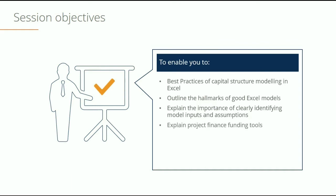We're also going to explain how project finance is funded. There are several tools that you can use to fund project finance and we're going to look at the difference between project finance and corporate finance. Why is it that we have project finance as its own separate category?